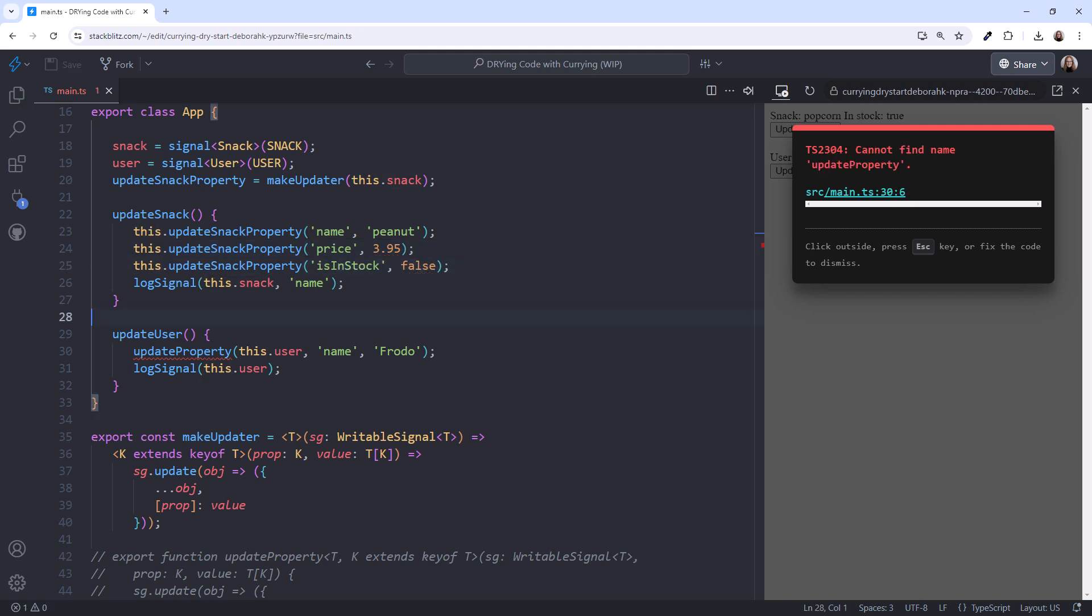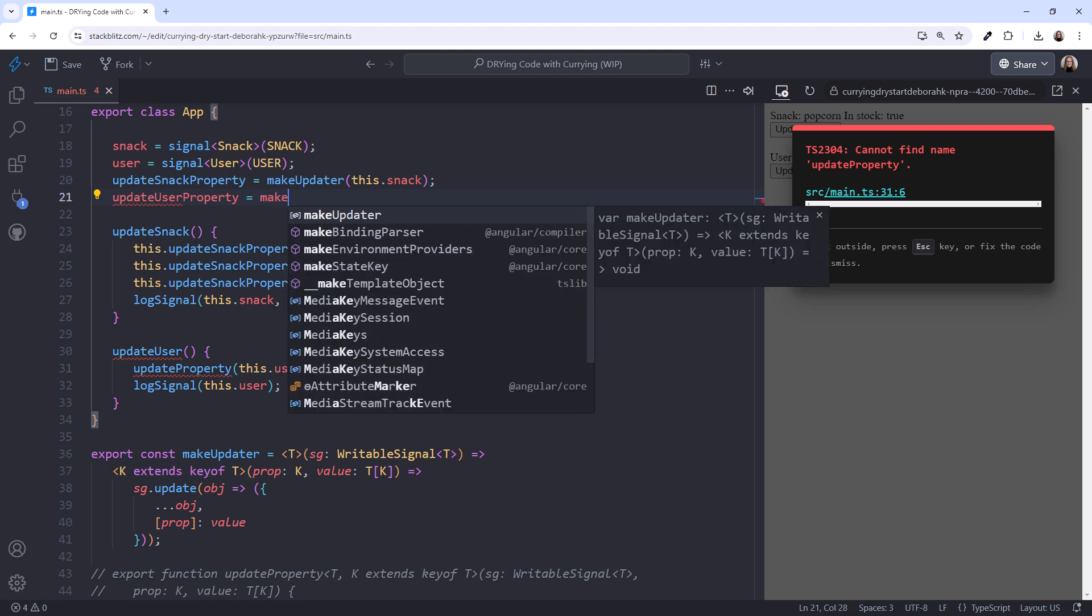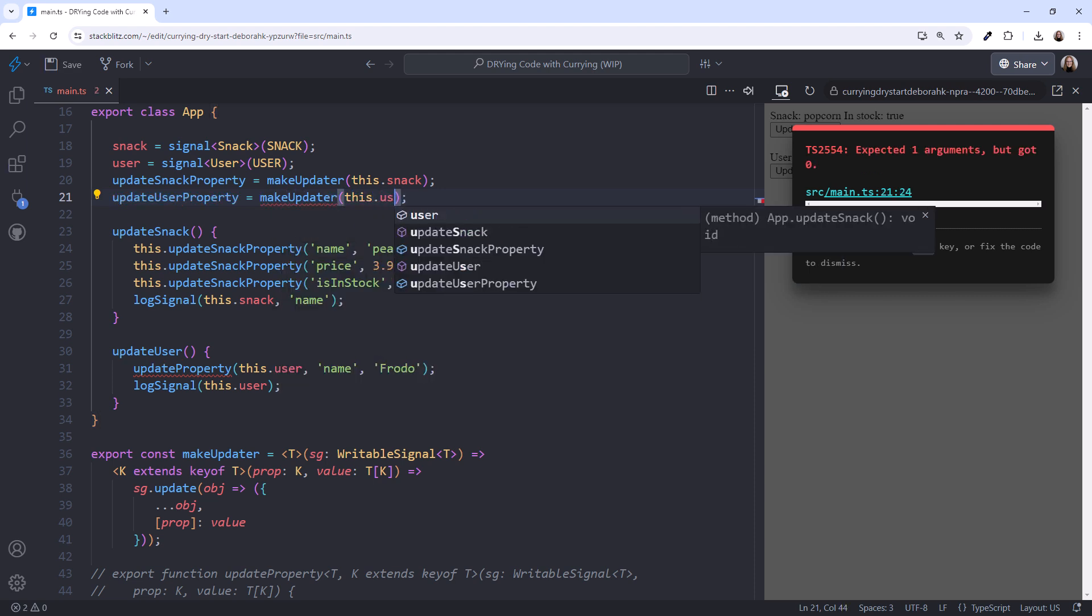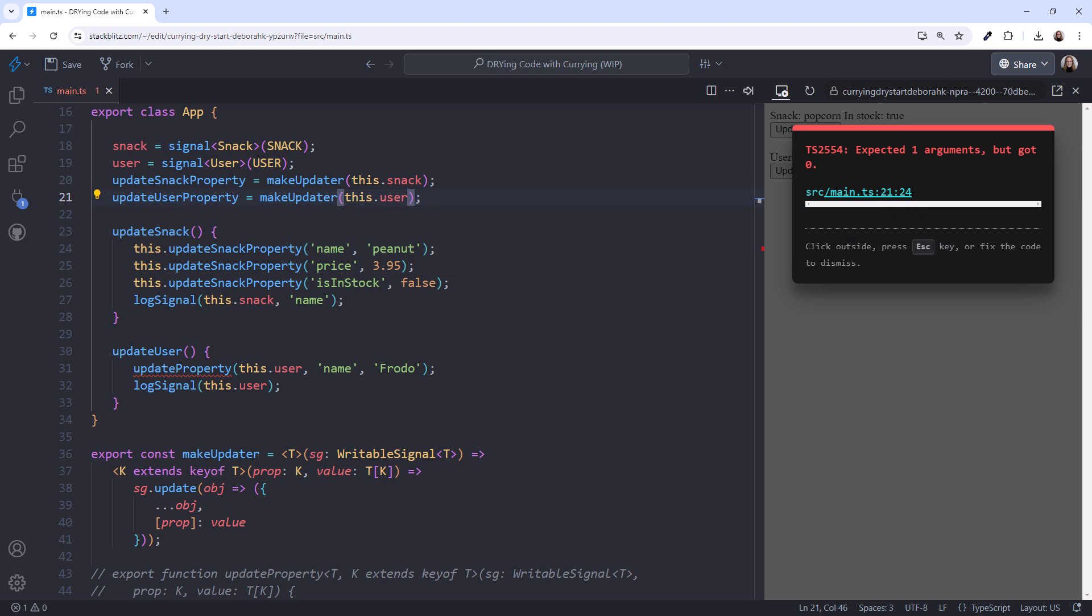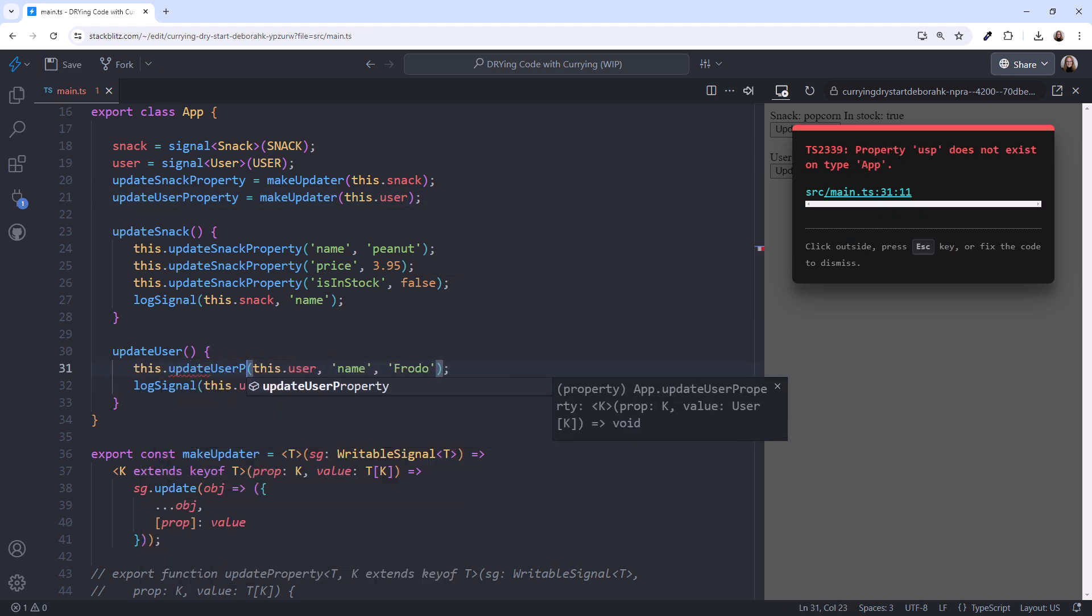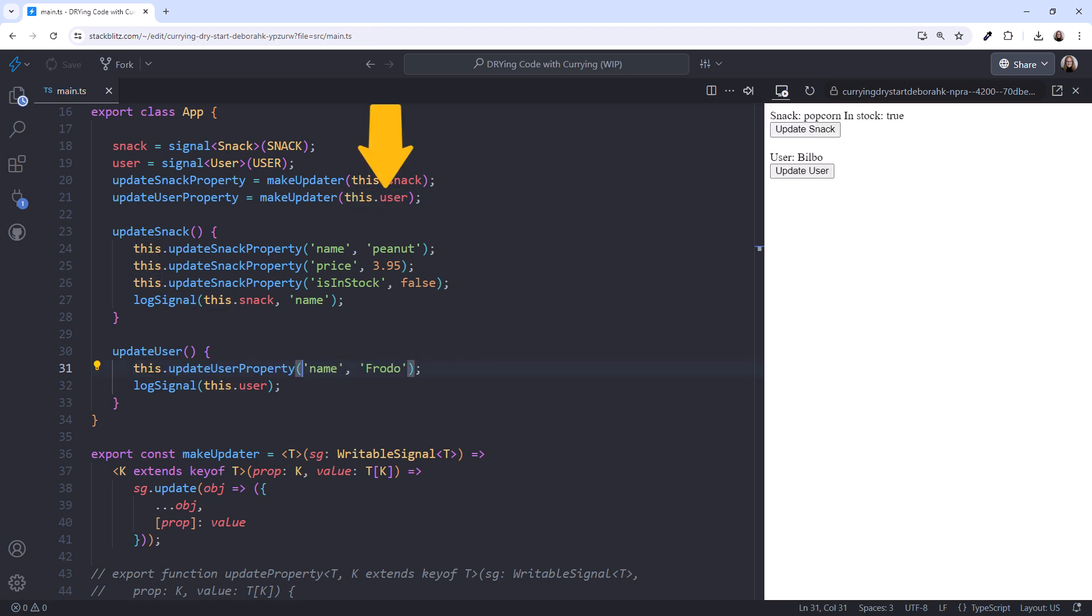Now, what about this update property? We can do the same thing. Declare a variable, I'll call it updateUserProperty, and set it to makeUpdater. This time we pass in the user signal. Then change the call here to this.updateUserProperty. And remove the first parameter since we've already passed it in here.